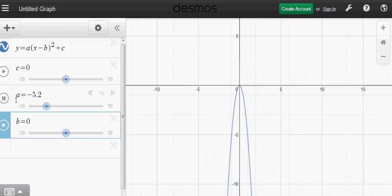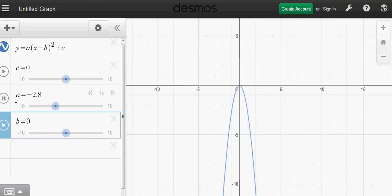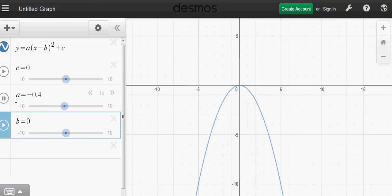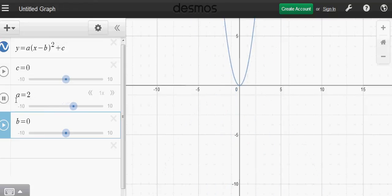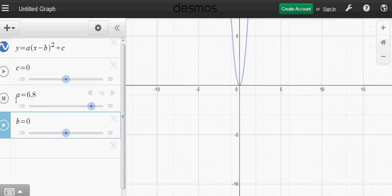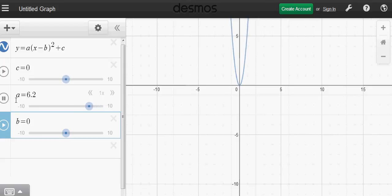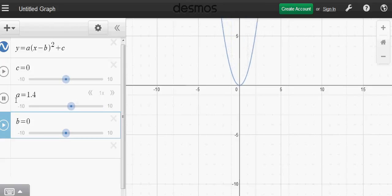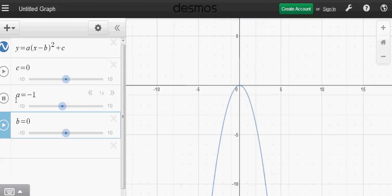Hopefully this video is helpful. You can play with this - you can download the Desmos graphing calculator app for free from Google Chrome.